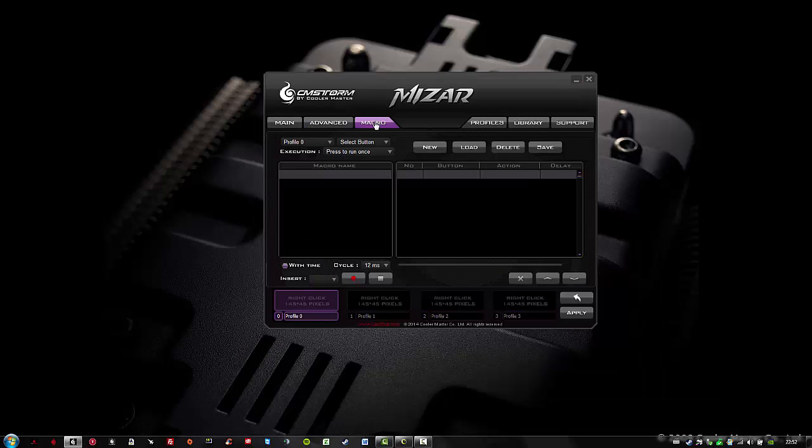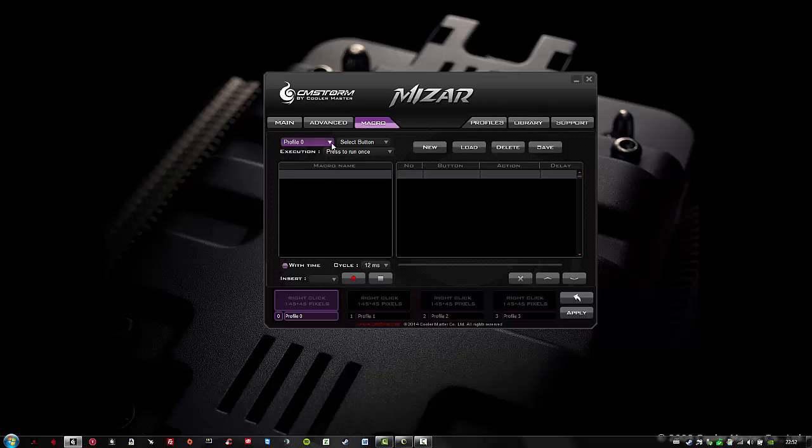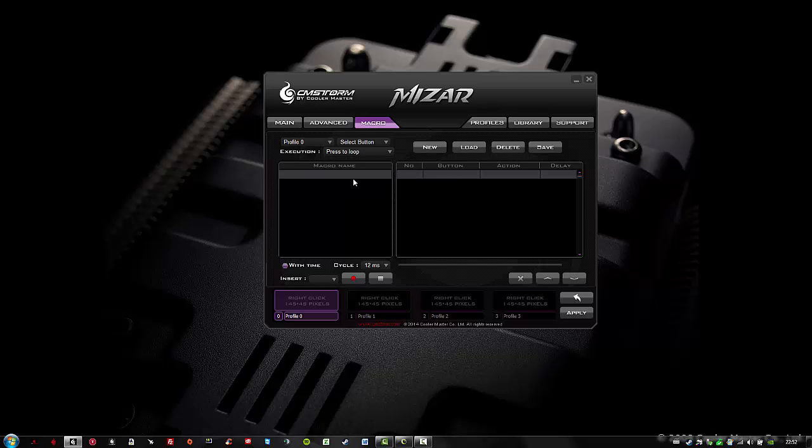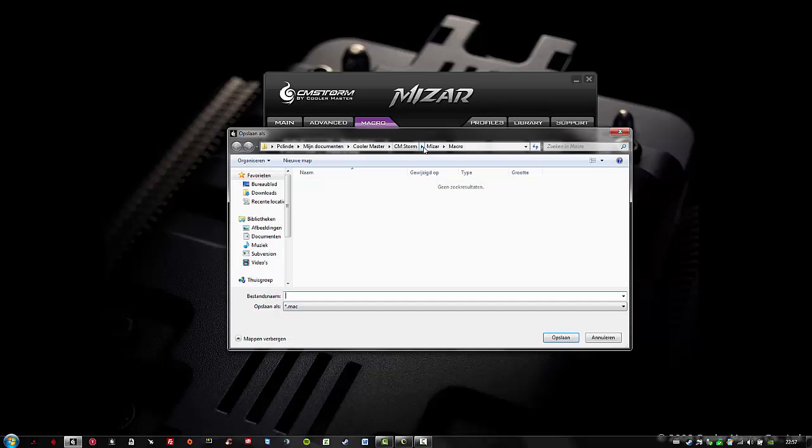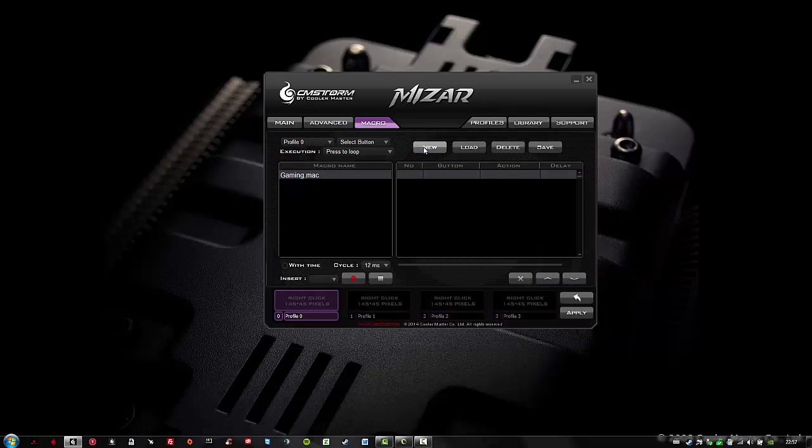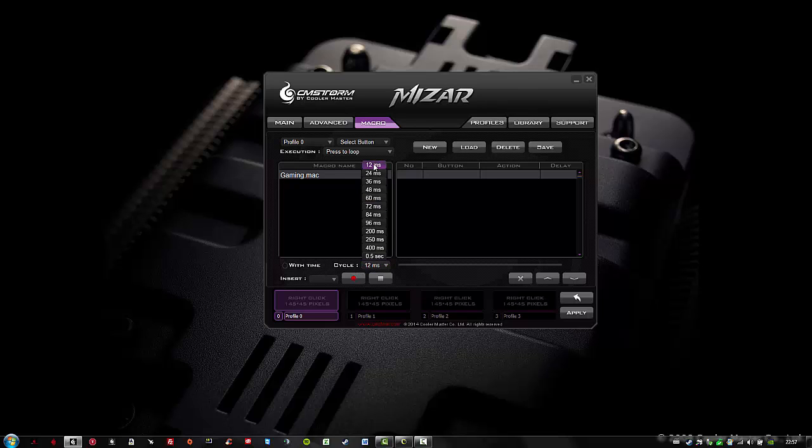Let's create another macro for gaming. I will select profile 0 and skip select a button. As an execution, I will select press to loop. Click on new, and I will name this profile gaming. I will choose without a time cycle, and I will pick 12 milliseconds once again.